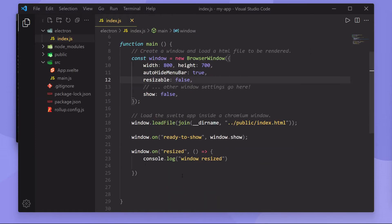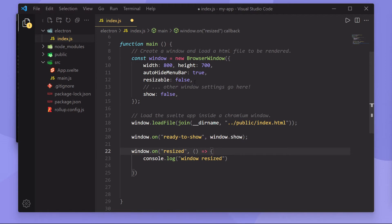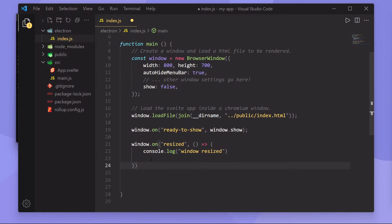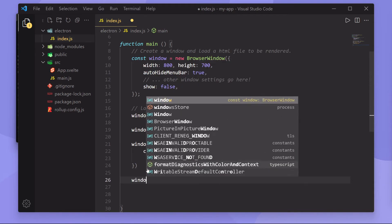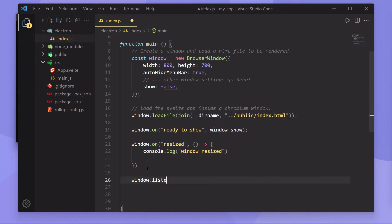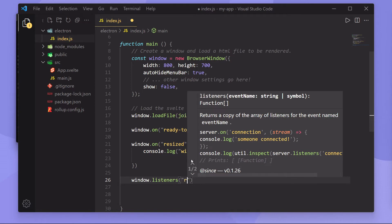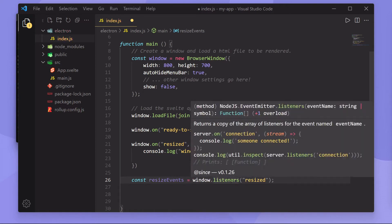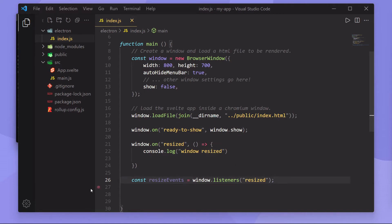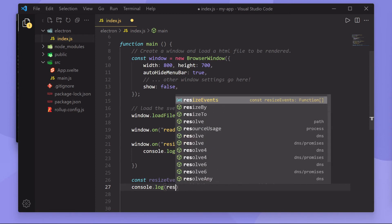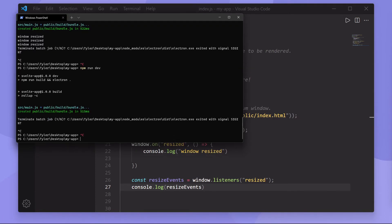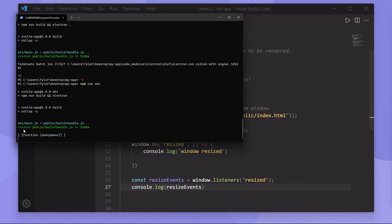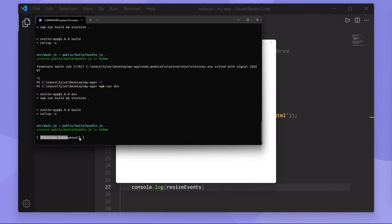Now that we have resizing out of the way, let's look at how to find out how many event listeners you have. Currently we only have two: a ready-to-show event and a resized event. We can call window.listeners and pass in an event name — for example, 'resized' — to get a list of all functions called on resize. If we console.log that, we get an array with one function, which is our anonymous function.